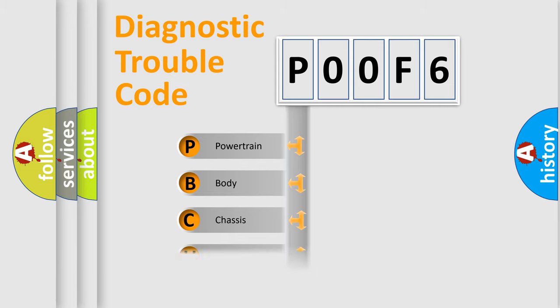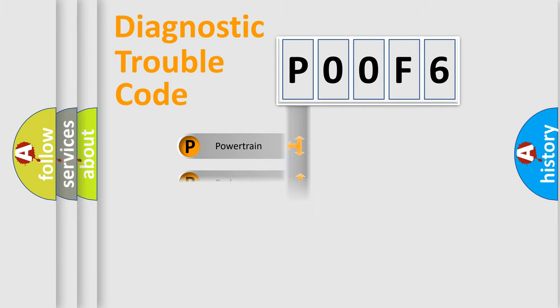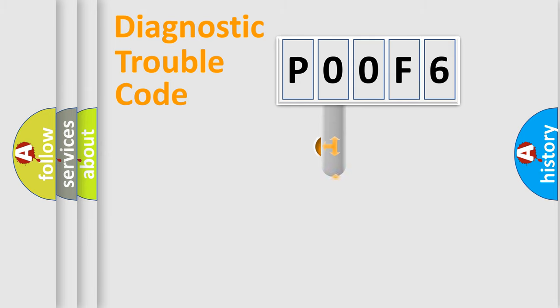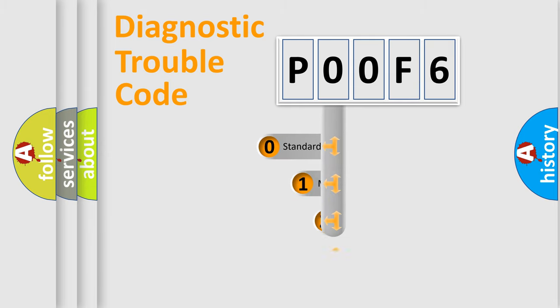Powertrain, Body, Chassis, Network. This distribution is defined in the first character code.